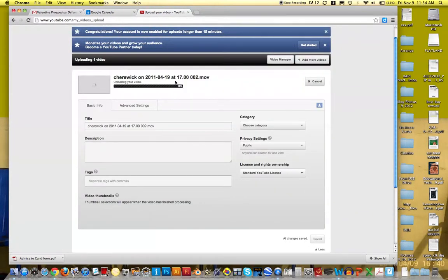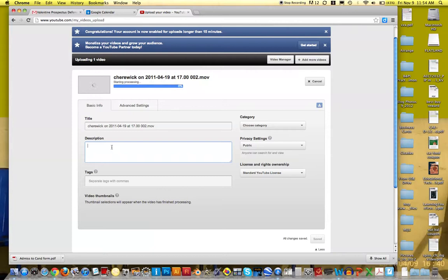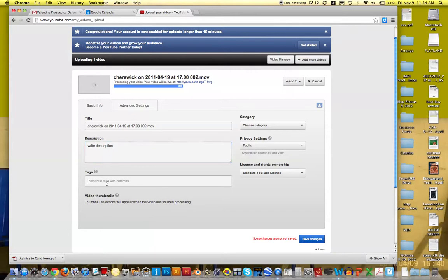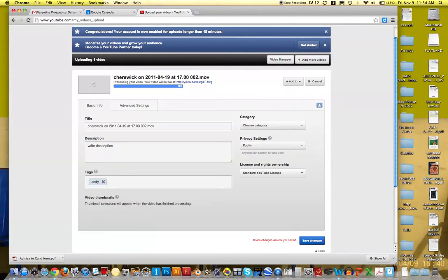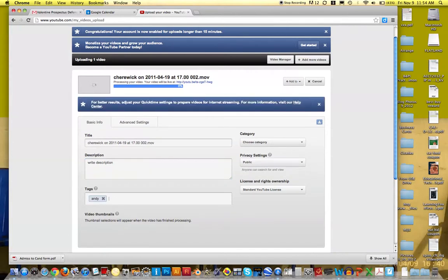And so it's actually uploading this video. One of the things in YouTube is you'll want to make sure to write a description. So I'm just going to delete this. I'll write a description here. I might give it a tag like Andy, and you can just use a comma to tag it however you want.